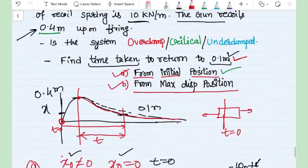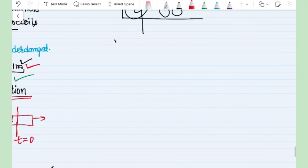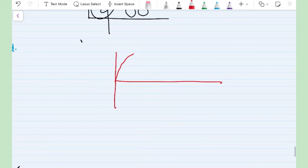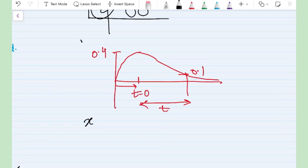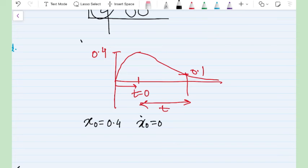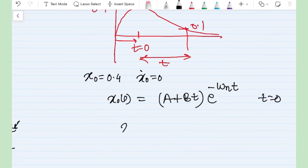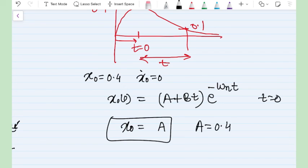For Case B, we find the time from the maximum displacement position. The time starts from the point where displacement is 0.4 m and velocity is zero. This approach is simpler because we do not need to calculate the initial velocity. Applying x = 0.4 at t = 0 to the expression x(t) = (A + Bt)e^(−ωₙt) gives A = 0.4.